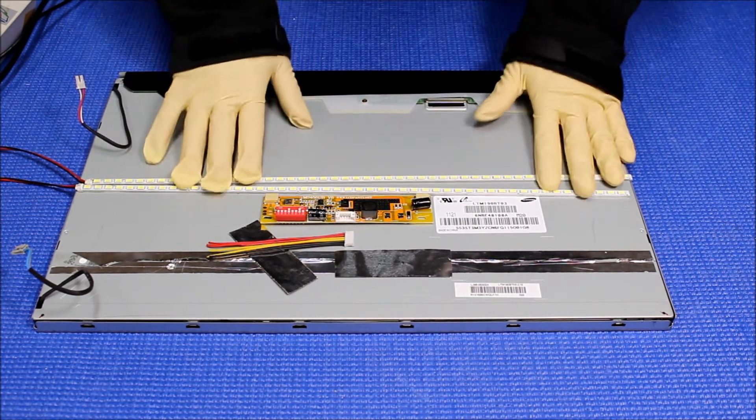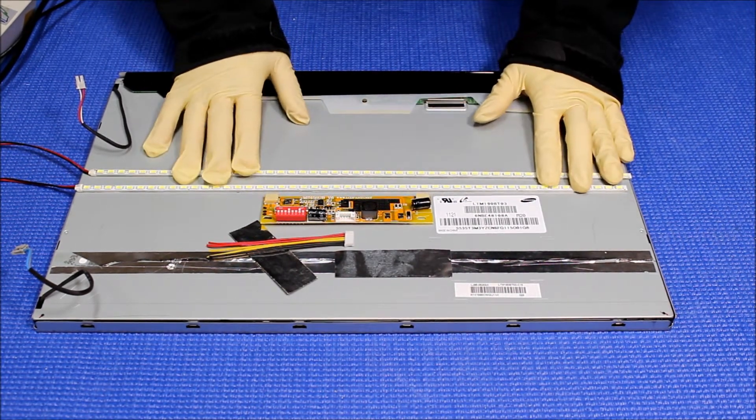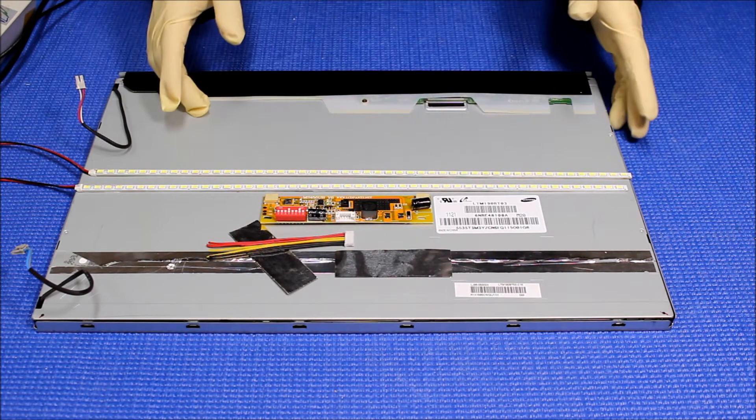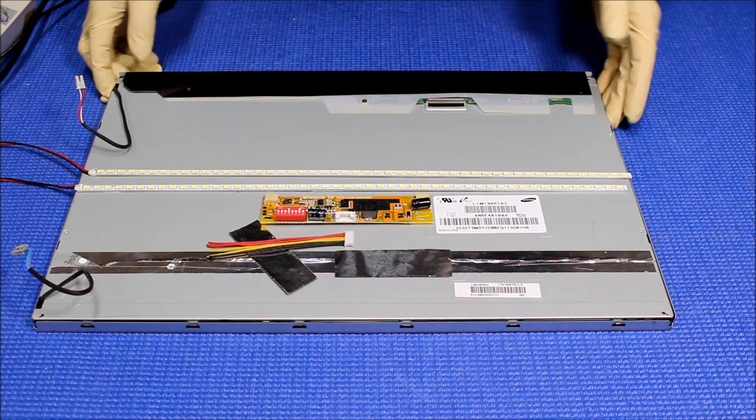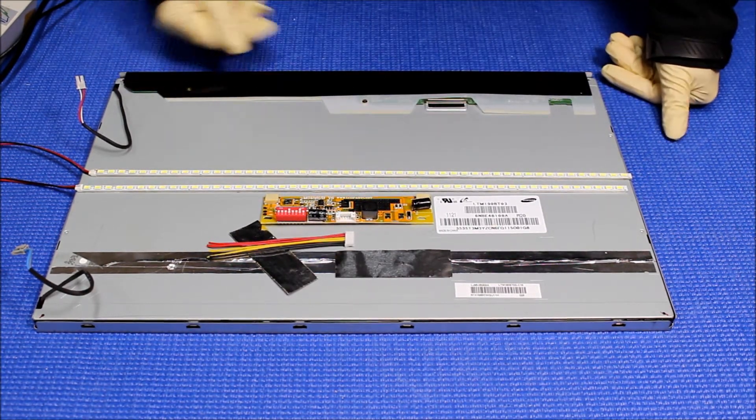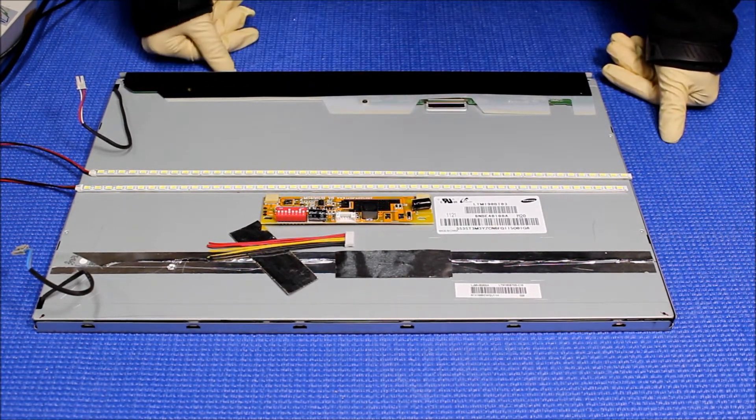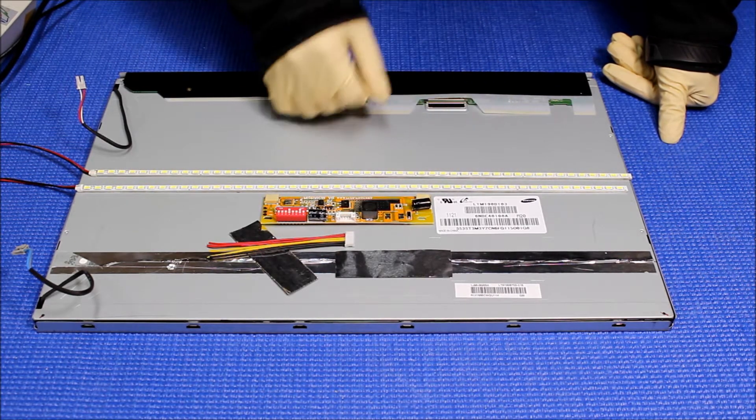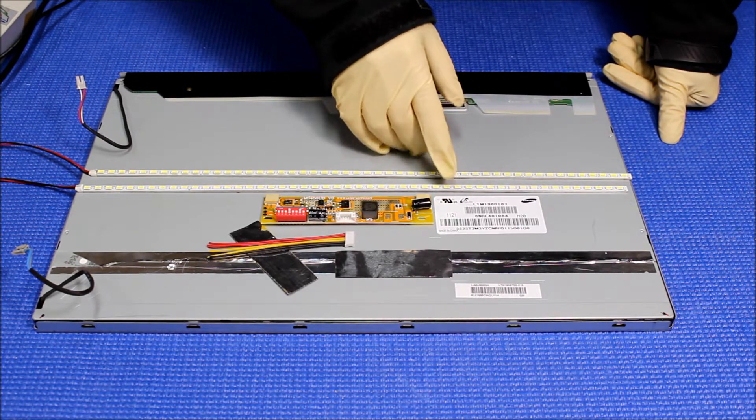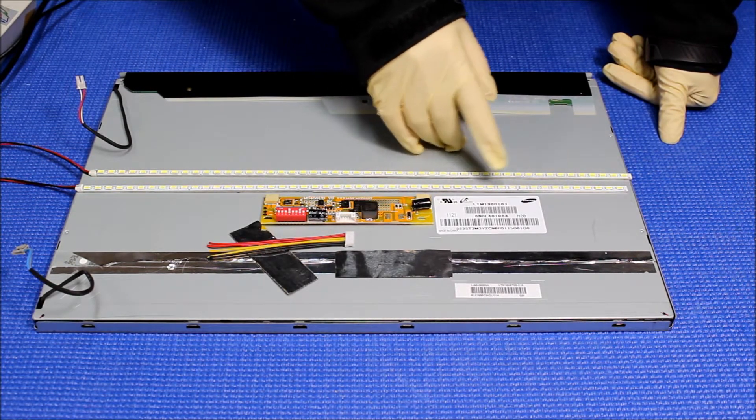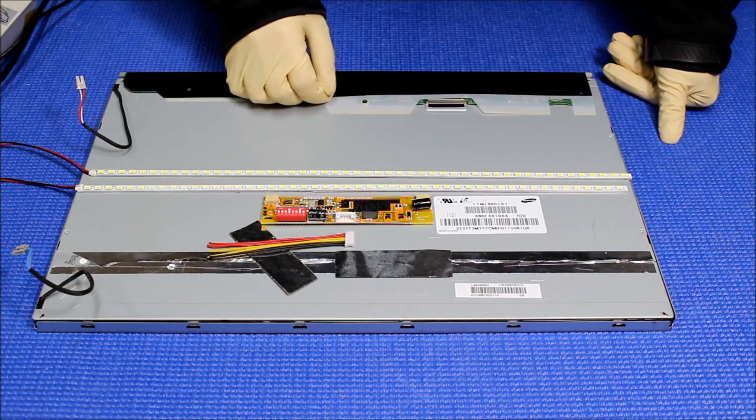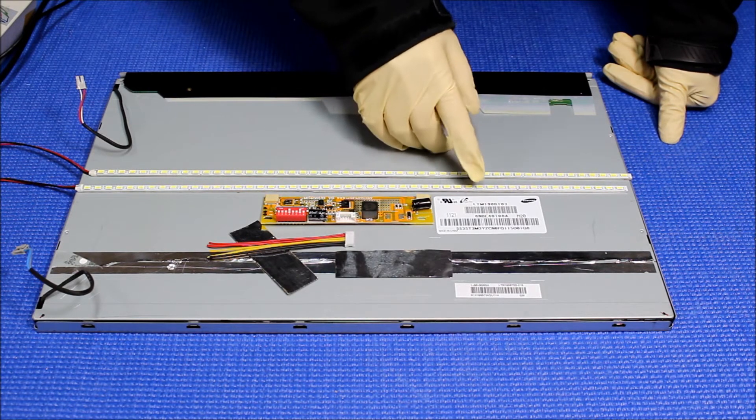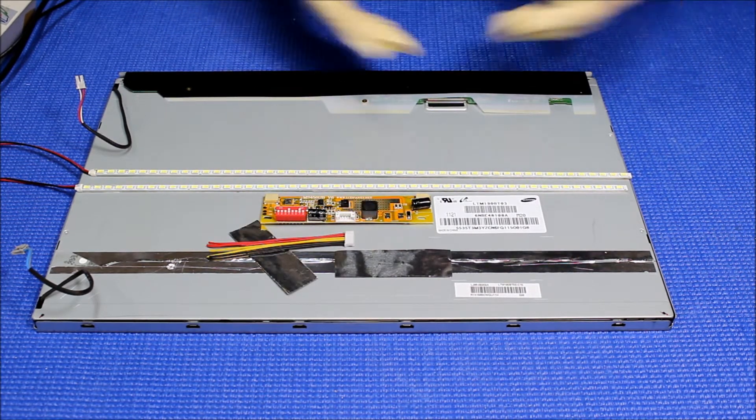As I said, this is the newest one and only custom designed for 19-inch widescreen display. This screen that I'm going to show you is made by Samsung. The screen part number is LTM190BT03. Again, the screen part number is LTM190BT03.